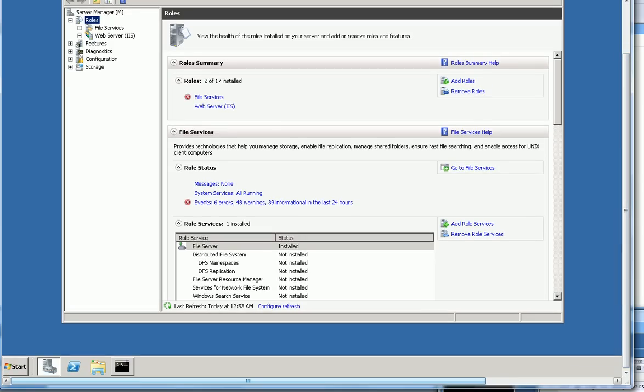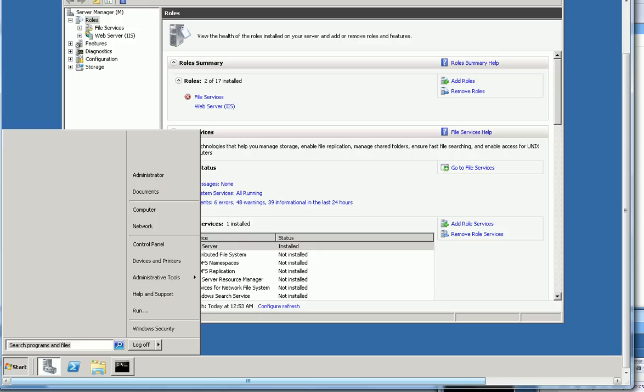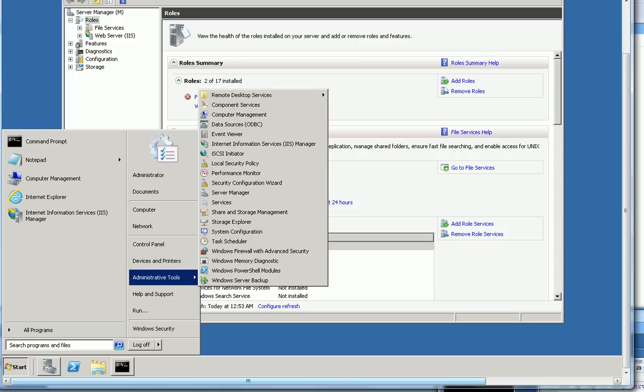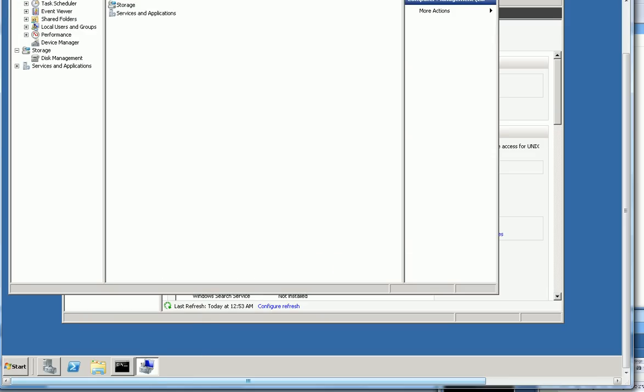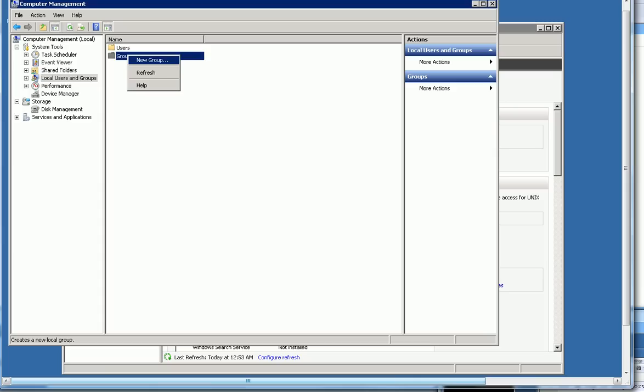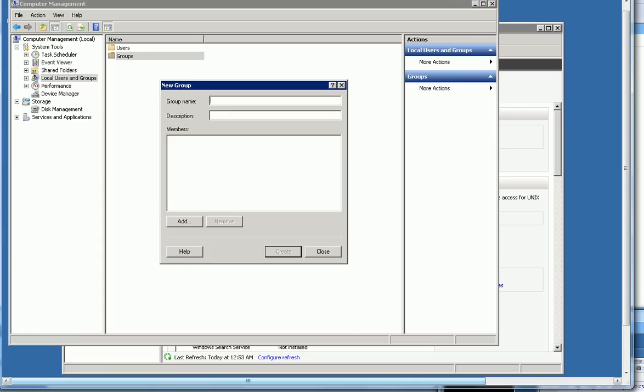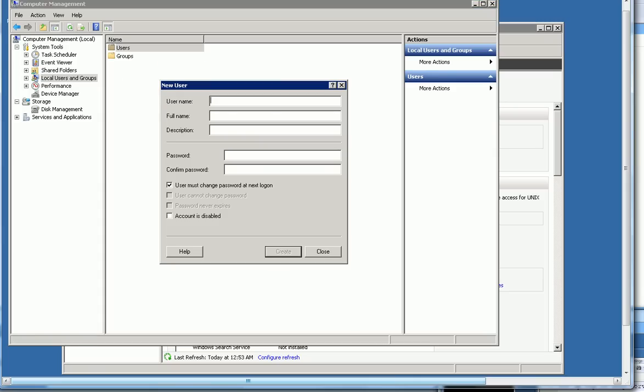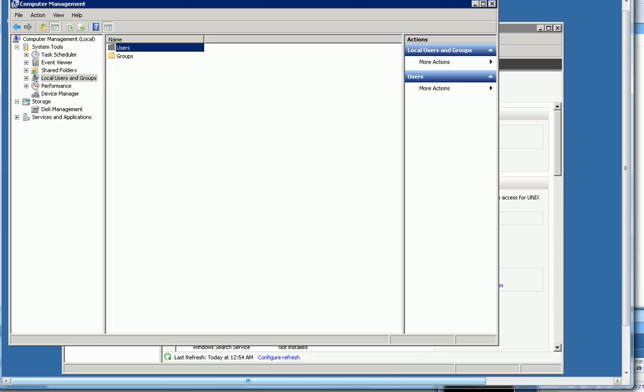Second, you need to set up username and password for FTP. Go to start menu and click here, administrative tools, click computer management. In computer management you can see here local users and groups. You can create a group, for example add new groups, create FTP groups. Then you can create a user, new user, create username, password, and associate this username and password to these groups. So if you have different directories for FTP, then you can create different groups, then you can FTP to different directories associated.